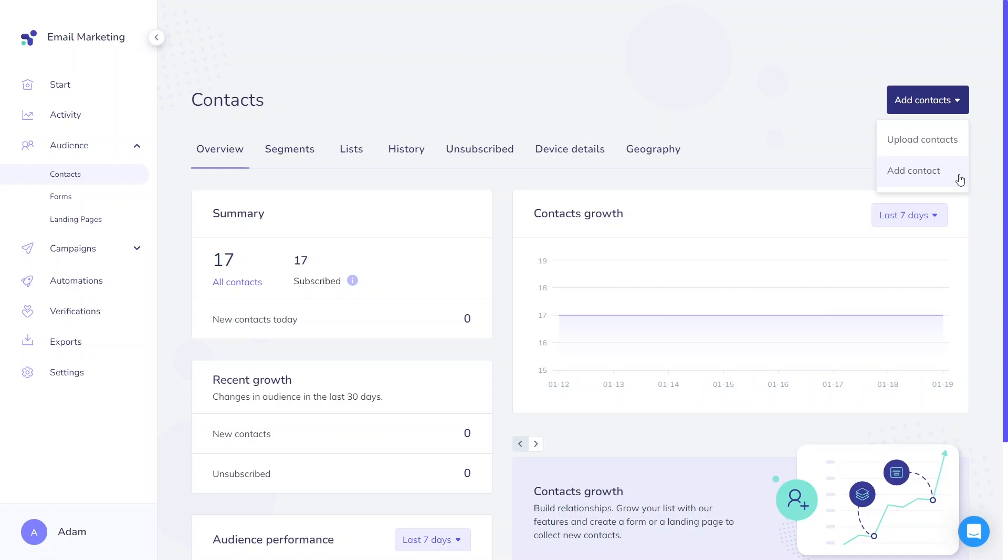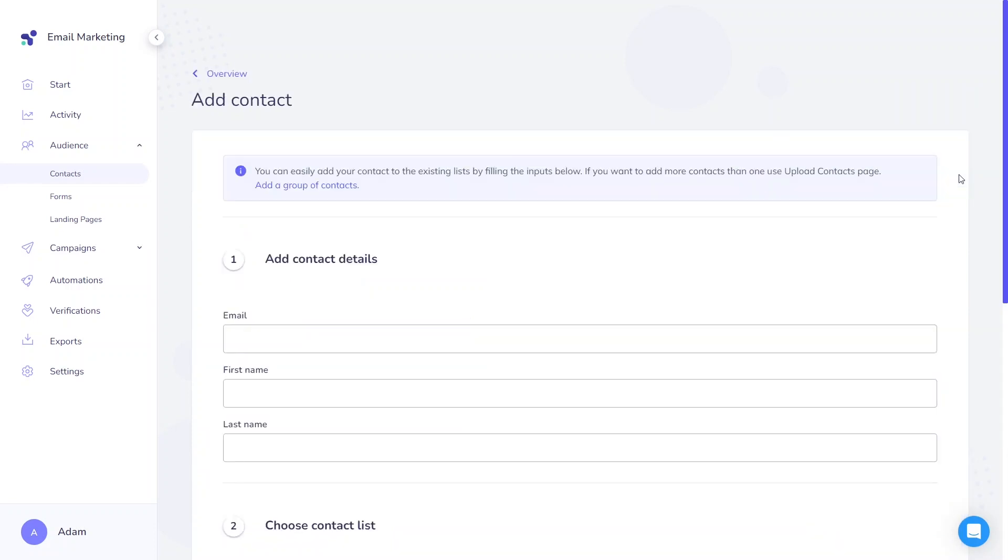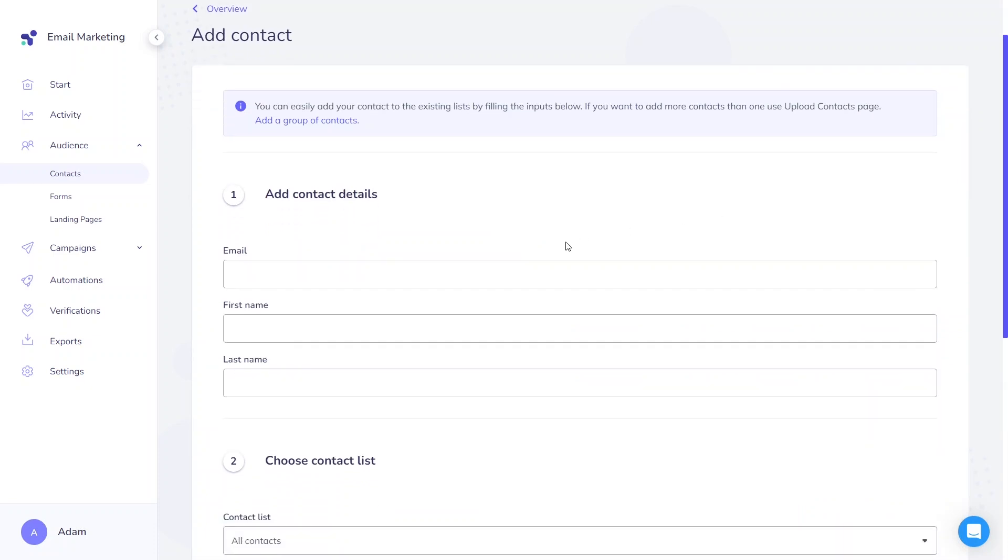Let's start with the latter option, even though it's simpler, it can be more time consuming. Adding contacts individually is an easy process, simply fill in the basic fields one by one. While it's not mandatory to provide all the information, the email address is the only required field.